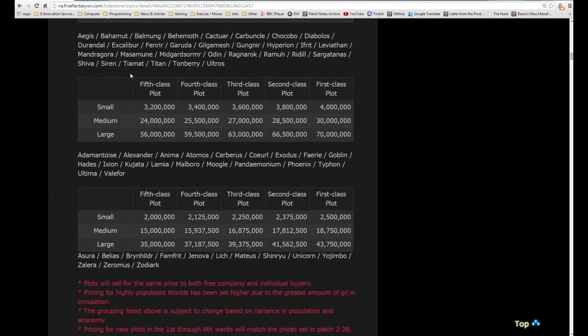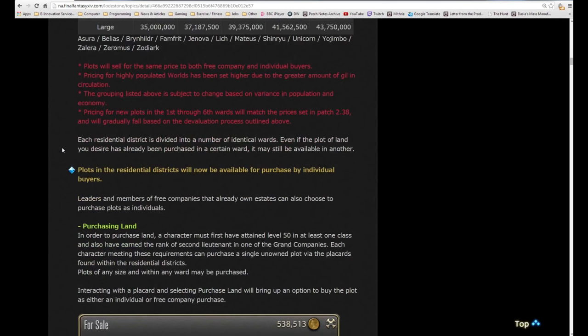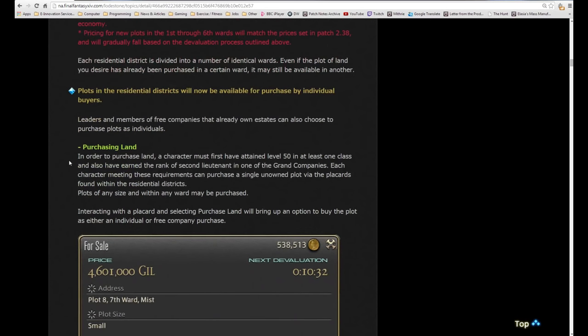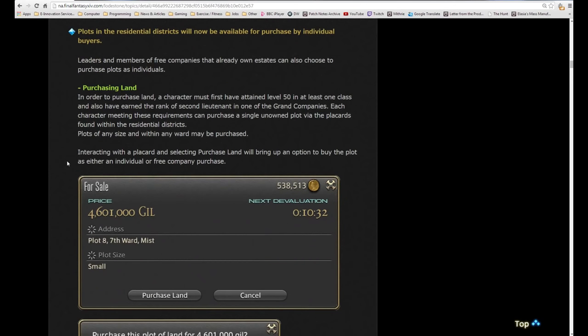The grouping listed above is subject to change based on variance of population and economy. Servers might jump from list to list of different pricing ranges. Pricing for new plots in the first through sixth wards will match the prices set in patch 2.3a and will gradually fall based on the devaluation process. Each residential district is divided into a number of identical wards. Even if the plot of land you desire has already been purchased in a certain ward, it may still be available in another.